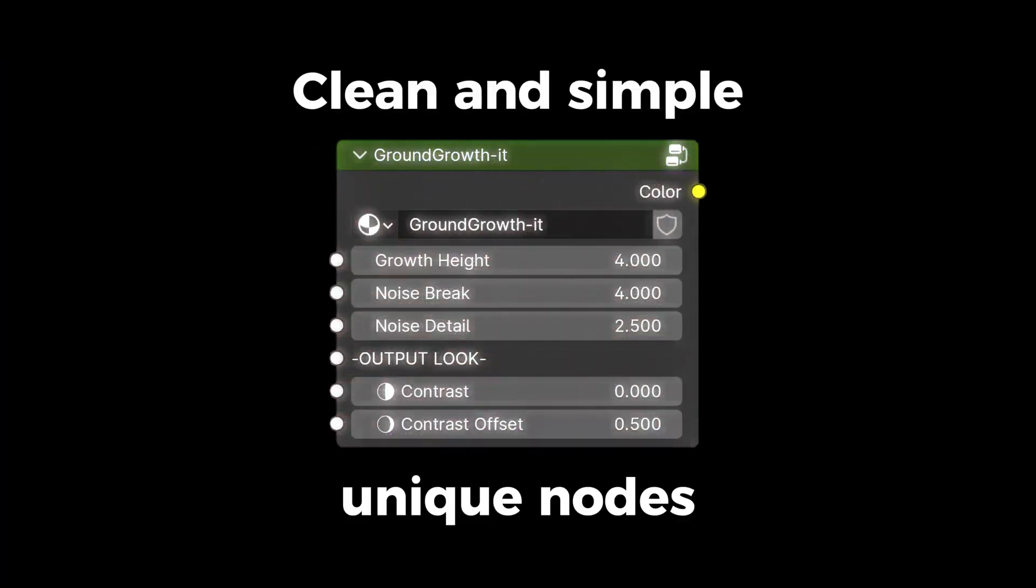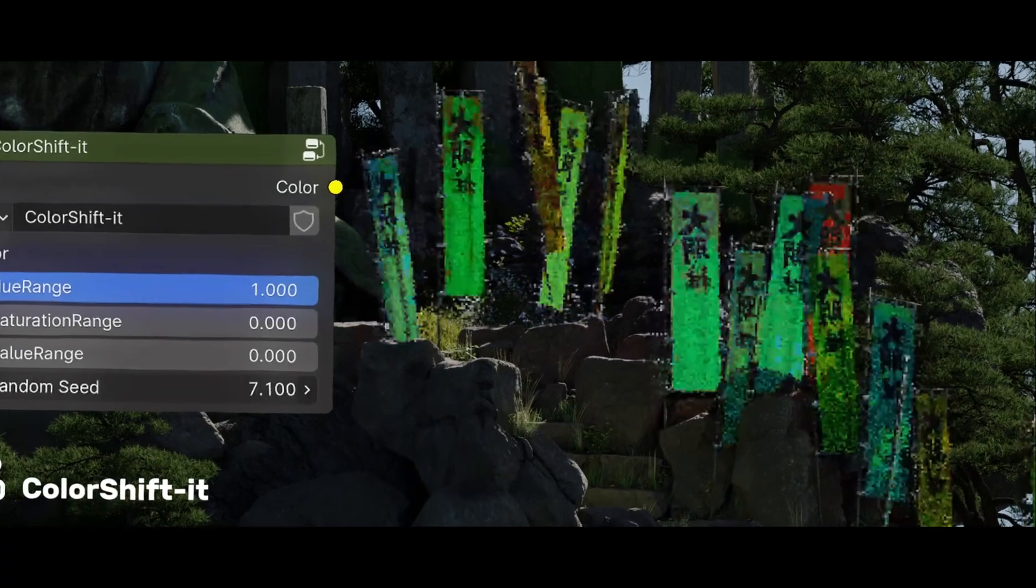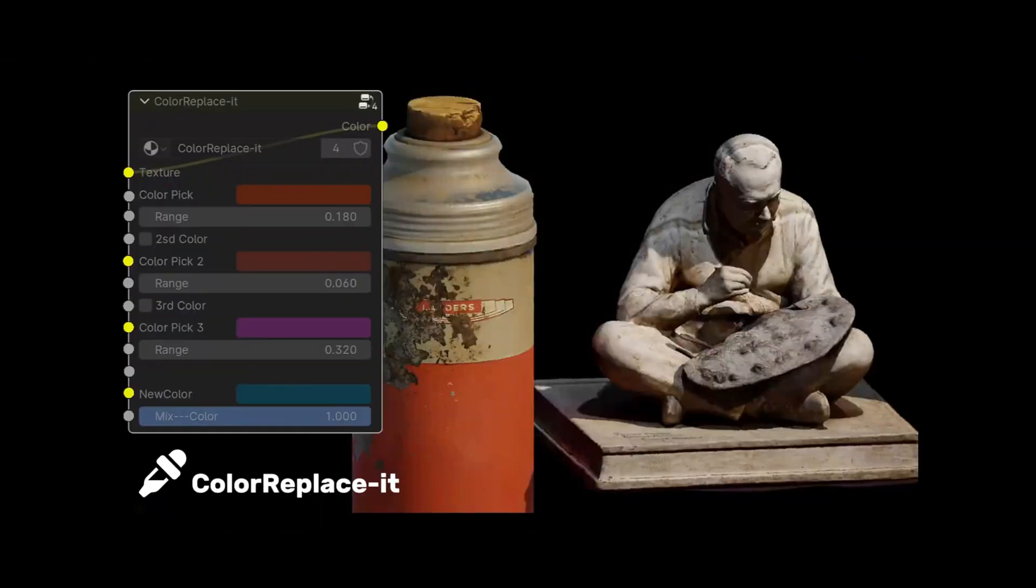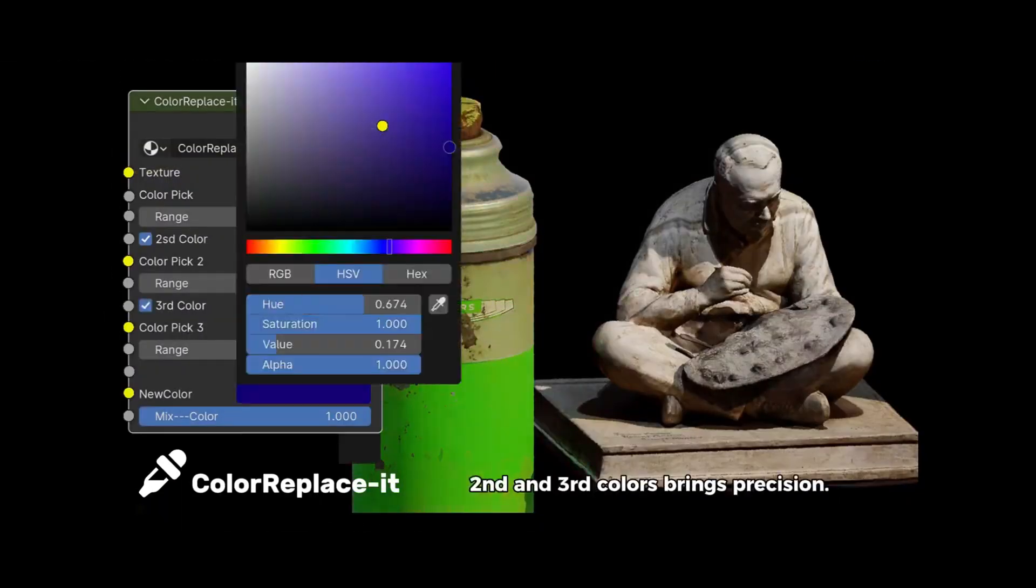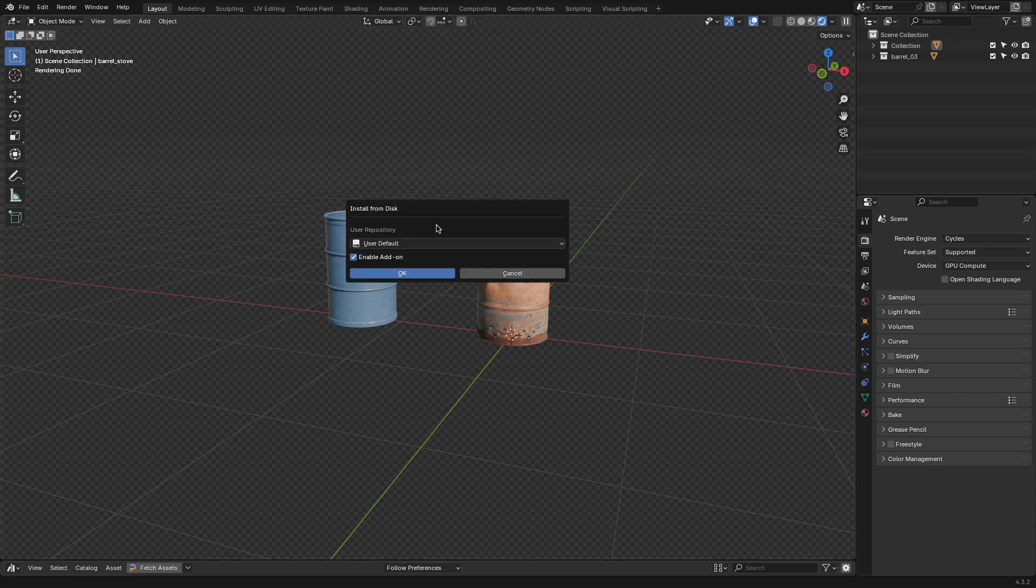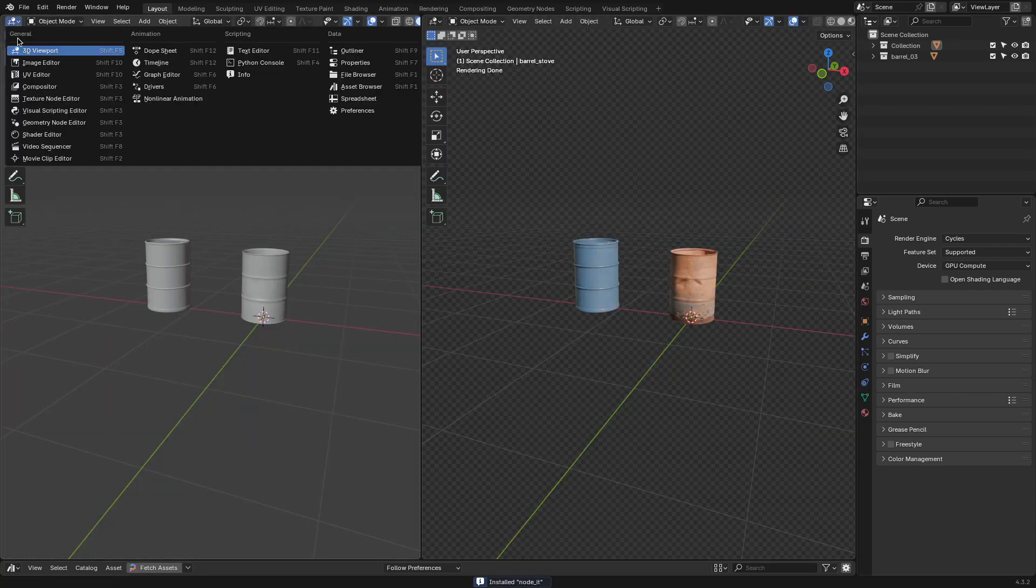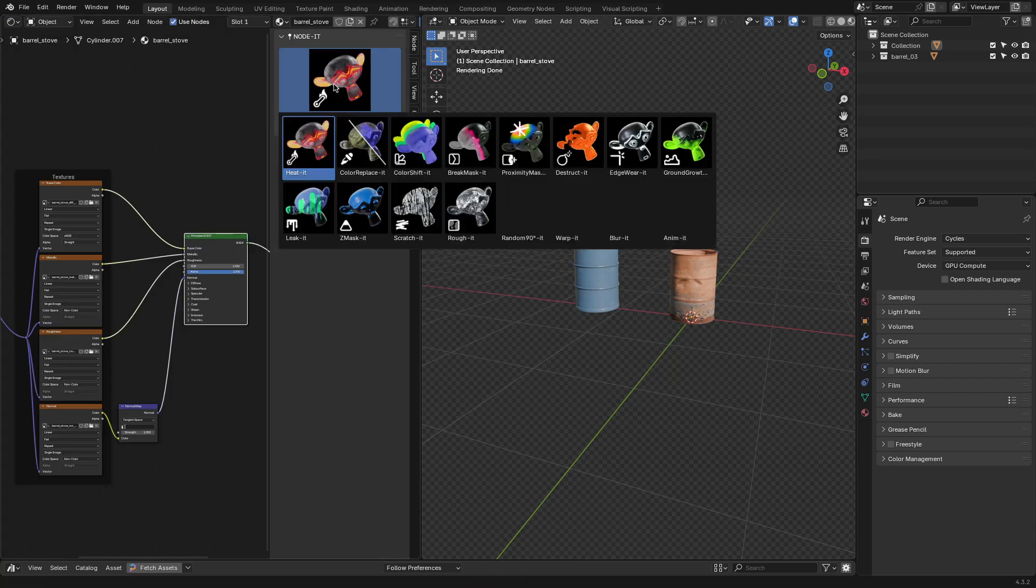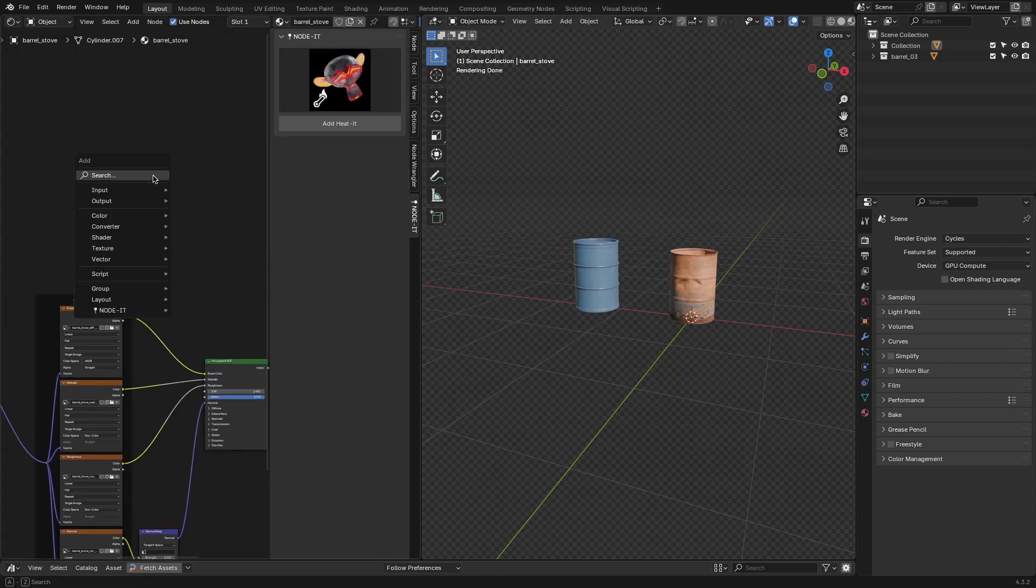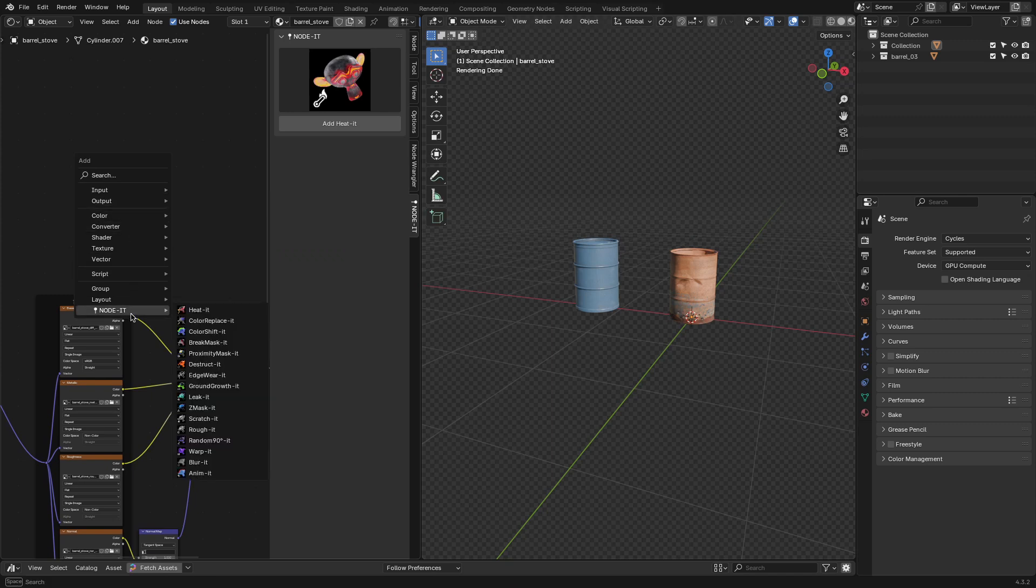No extra menus or confusing interfaces, just a bunch of node groups you can drop into your shader tree and tweak like any other node. Installing it is as simple as dropping the zip file into the Blender add-on menu. Once it's enabled, you'll find its nodes in the shader editor, either in the Shift-A menu or somewhere in the sidebar, depending on how you have things set up. There's no weird configuration or extra UI to deal with, which is always nice.